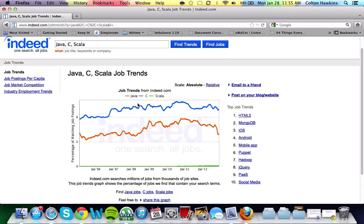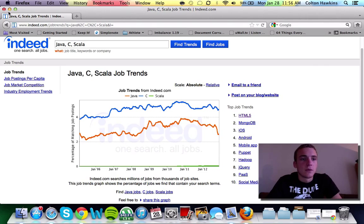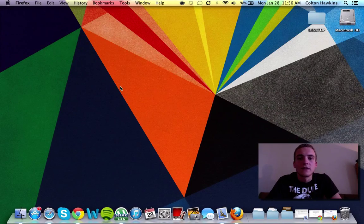And here it compares all of your graphs: green being Scala, blue being C, and orange being Java. So, that's pretty much it.